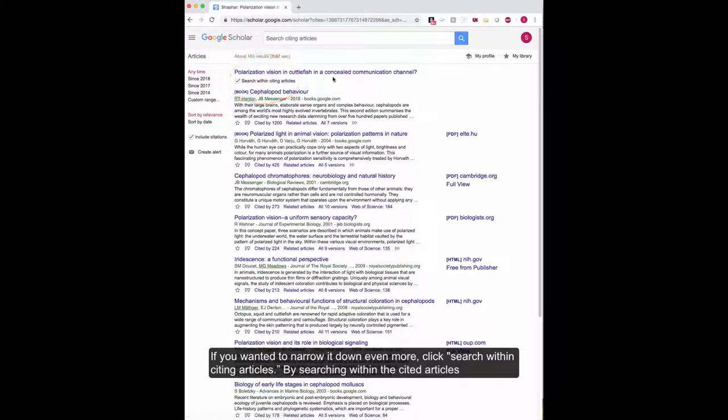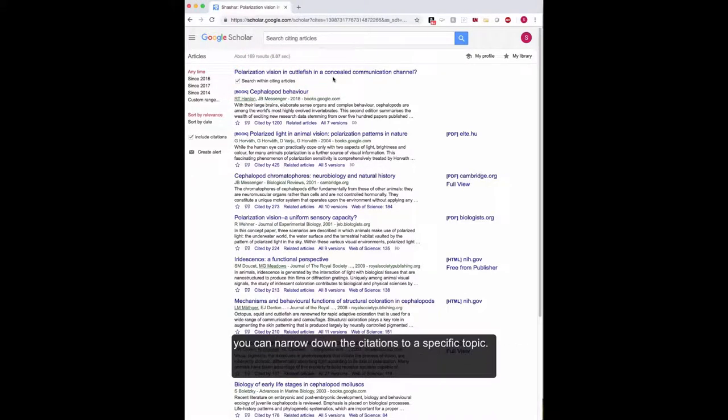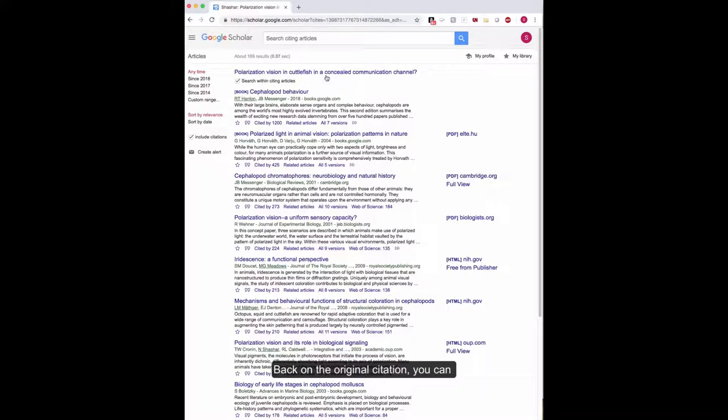By searching within the cited articles, you can narrow down the citations to a specific topic.